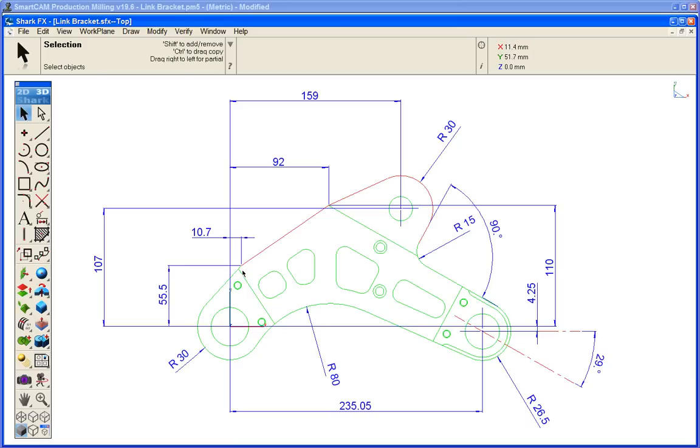So a line from 10.7 Y 55, X 92 Y 110, and then we'll come back and look at this drawing.